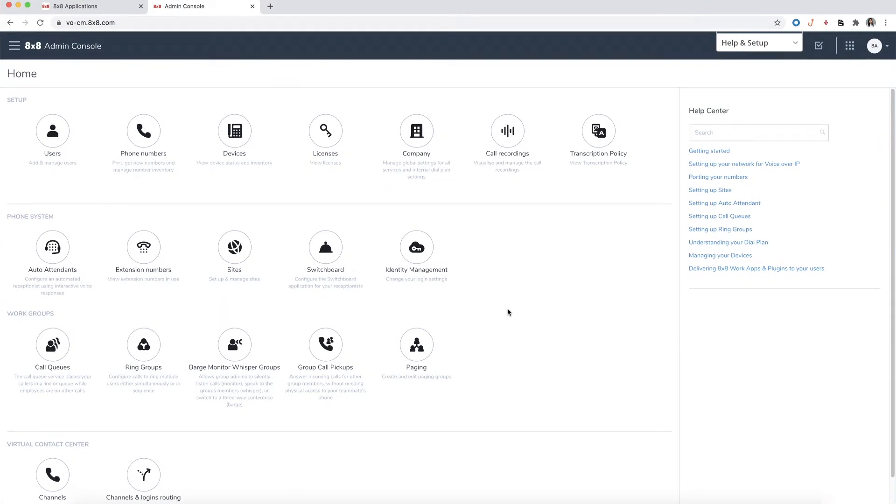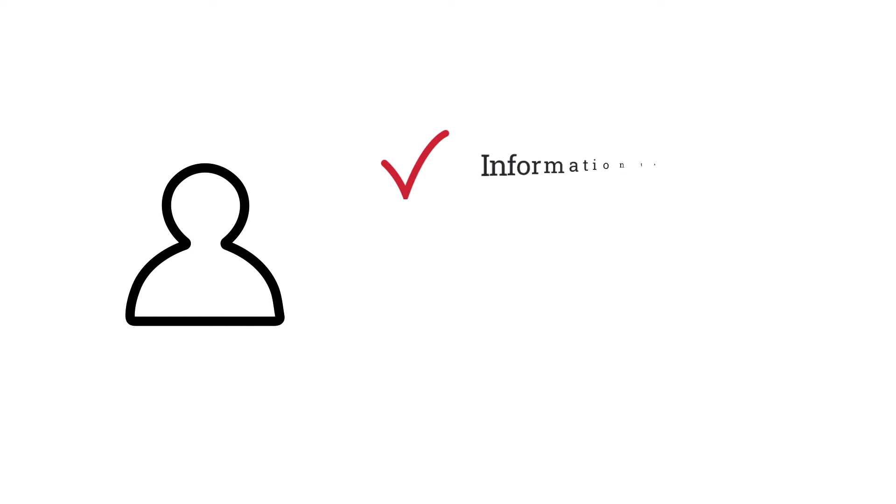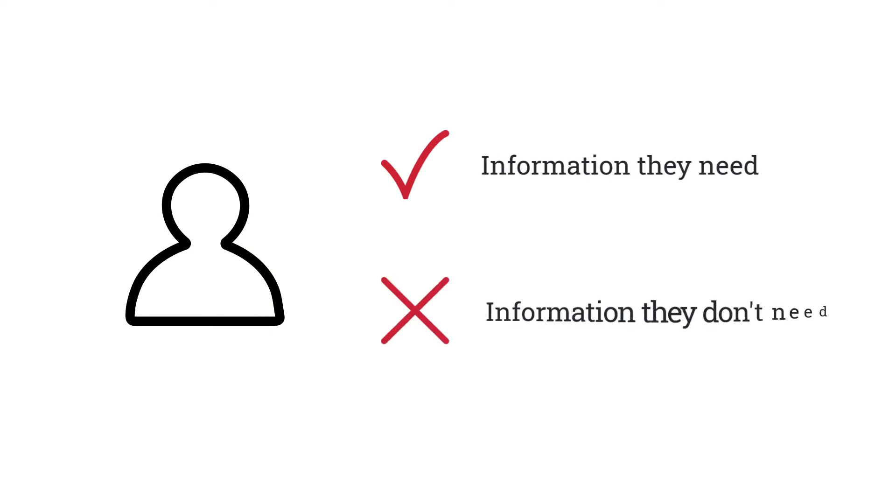8x8's role-based access controls make it easier for administrators to manage access privileges for your organization. It allows users to have access rights only to the information they need and prevents them from accessing information that doesn't pertain to them.